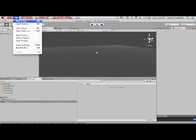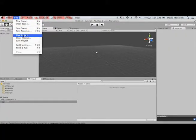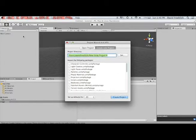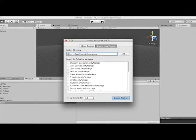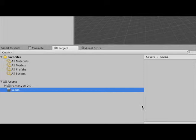There will be a link to this in the description. To start your game, go to File > New Project. Call this project whatever you like, then click Create. Once you have your new project, import Fantasy AI from the Unity Asset Store.